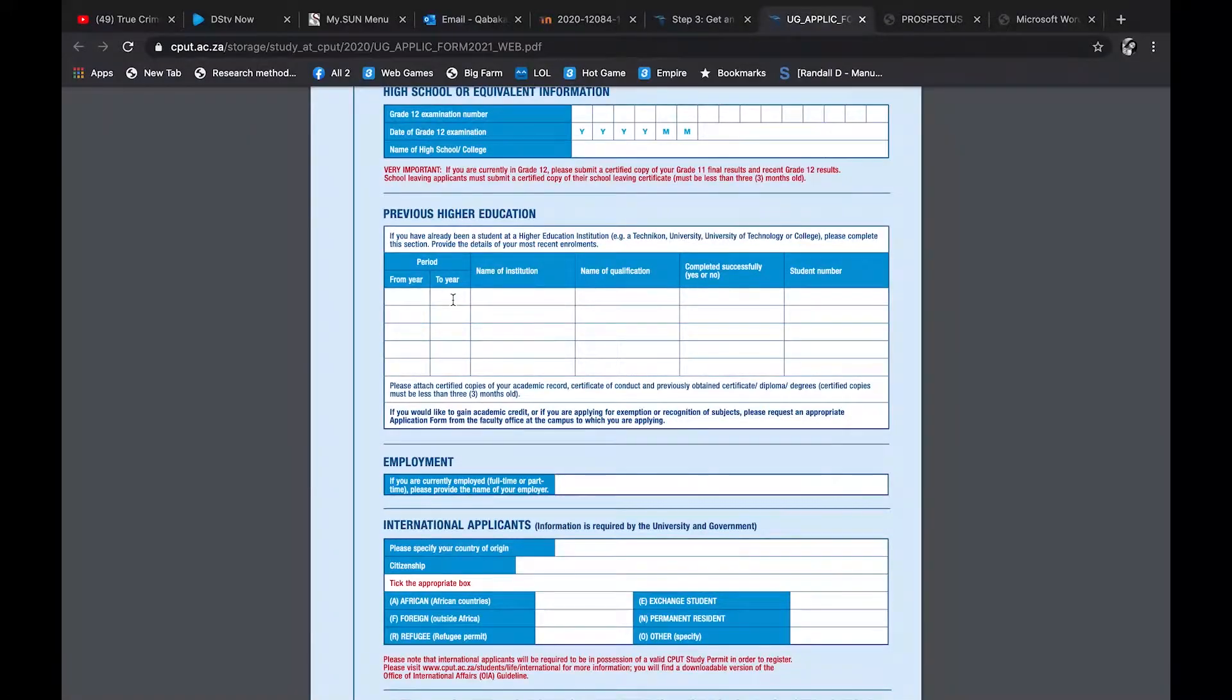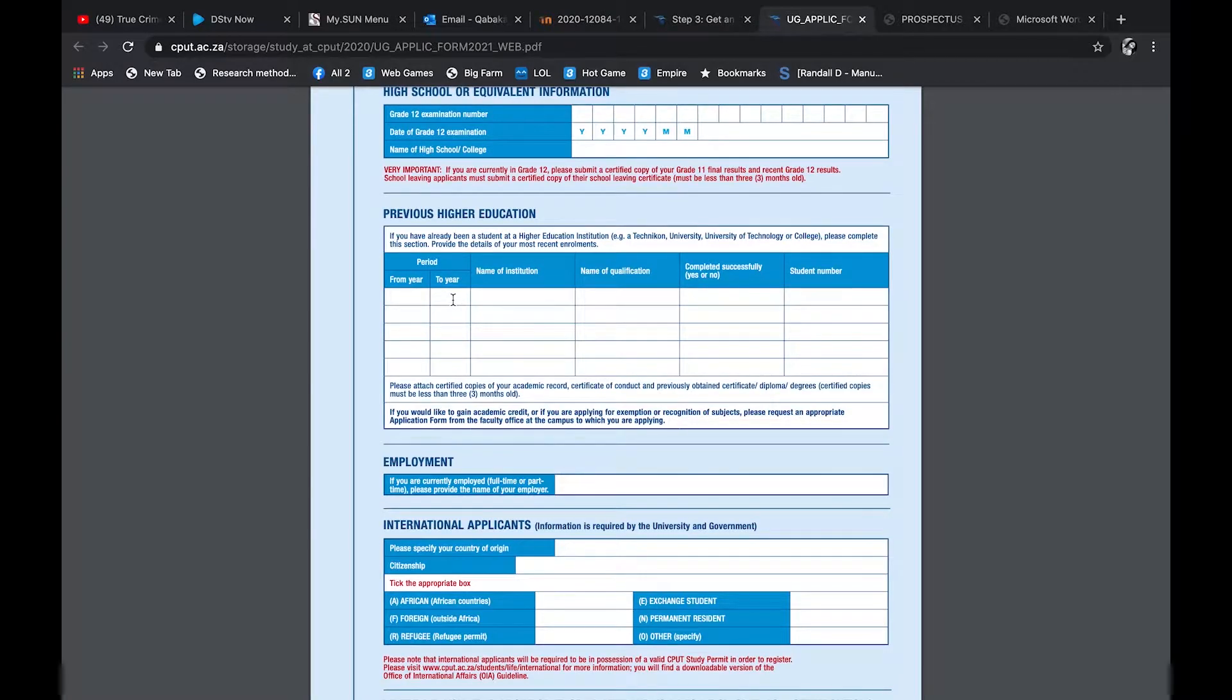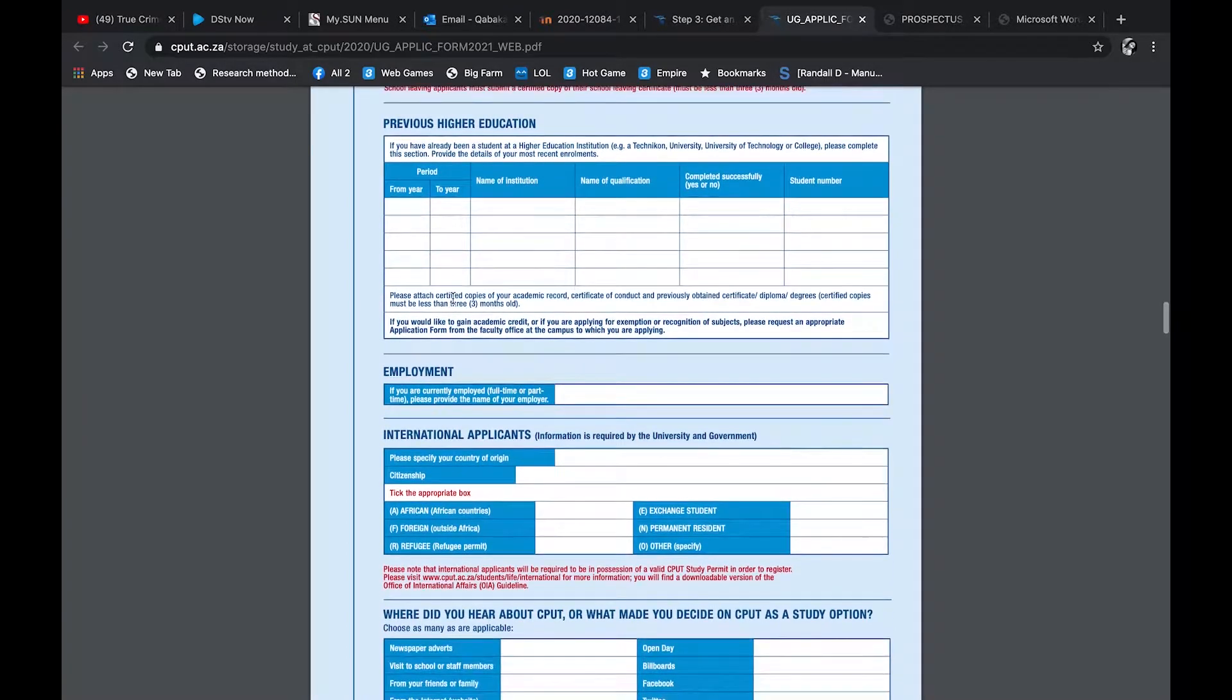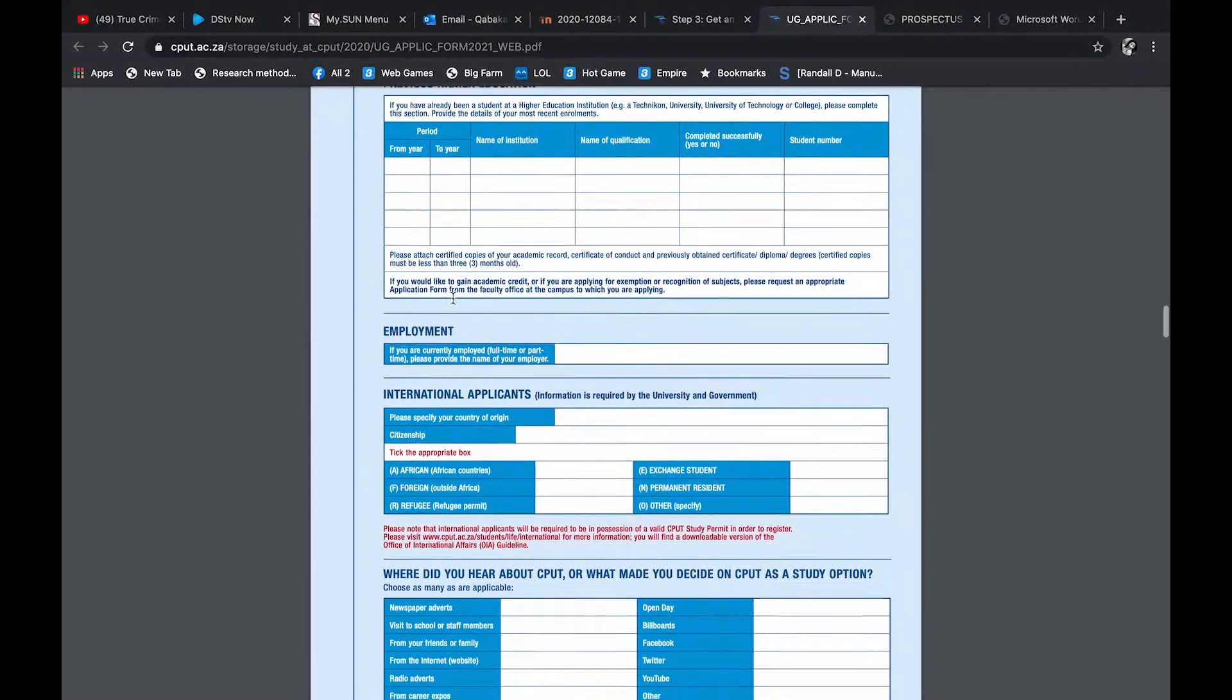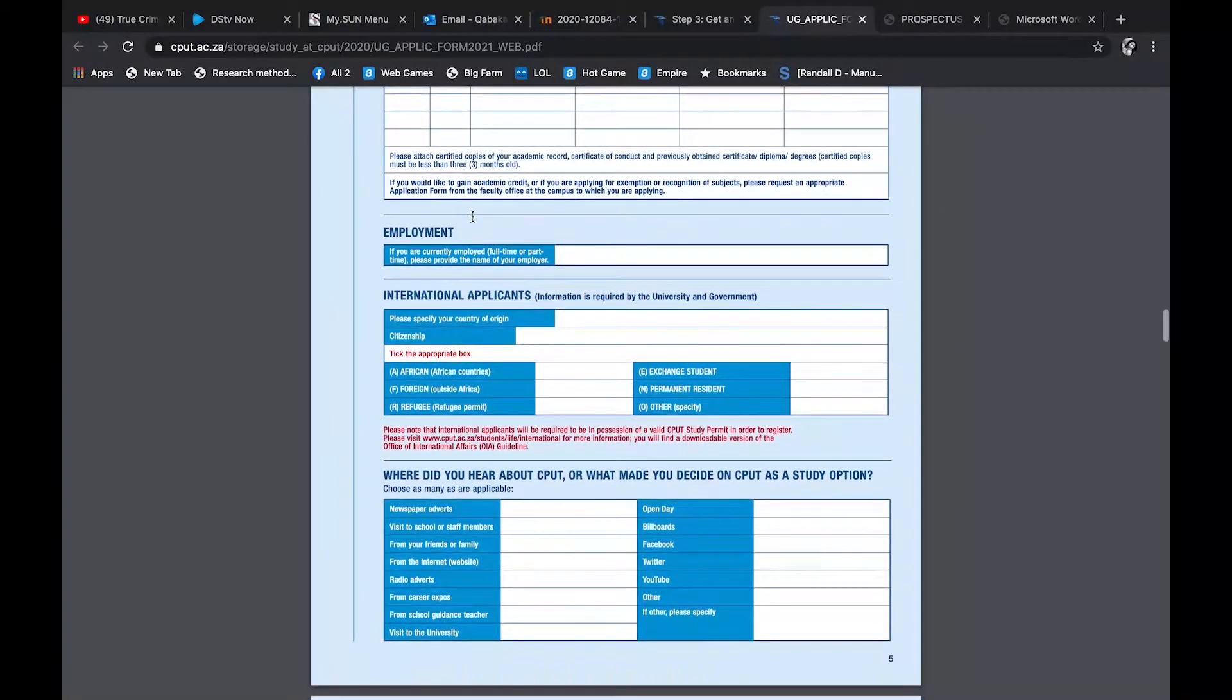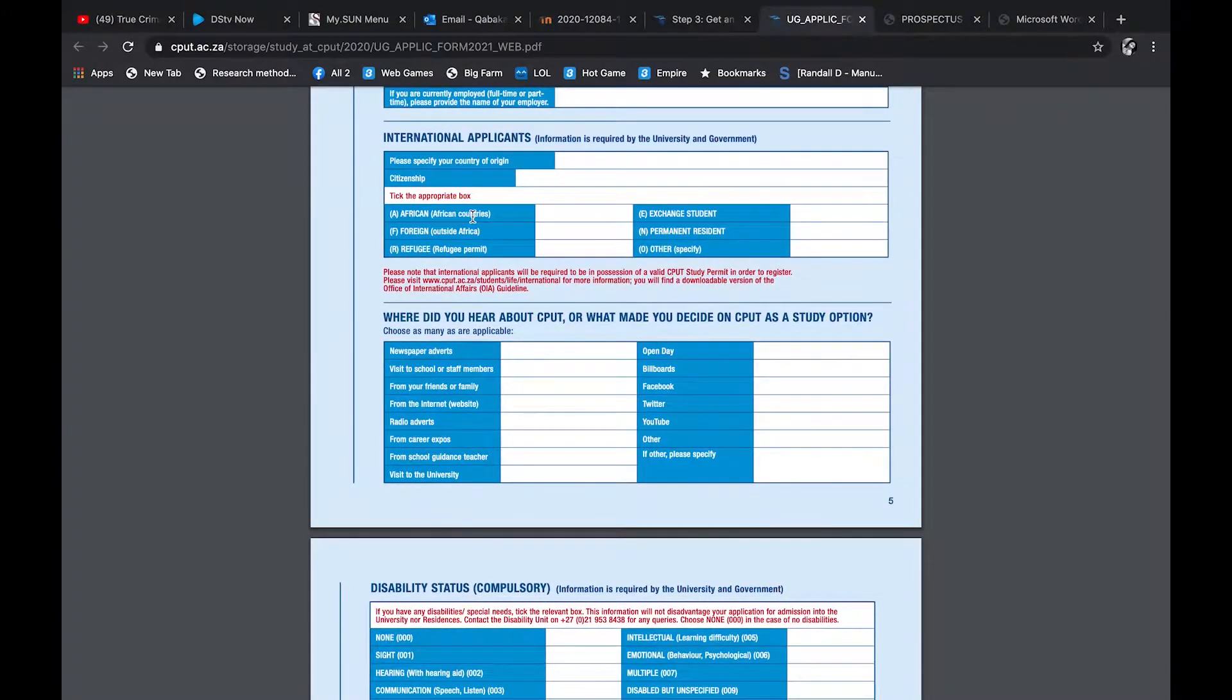Then your high school information, exam number. I think that's for people who've been in high school. So if you are in matric already, because at the moment no one who's currently matric has their exam number, so that's for people who were in matric.